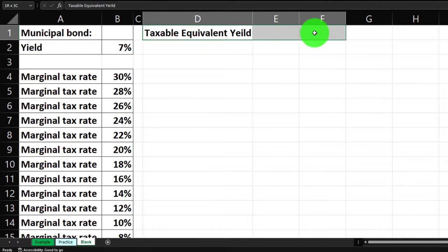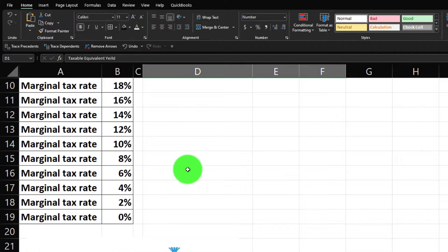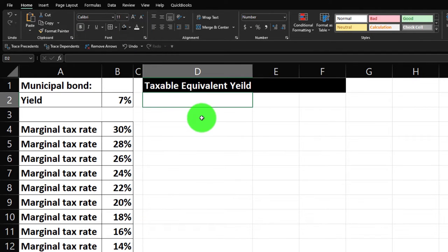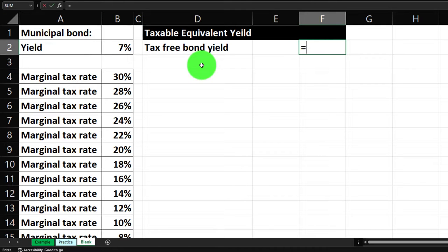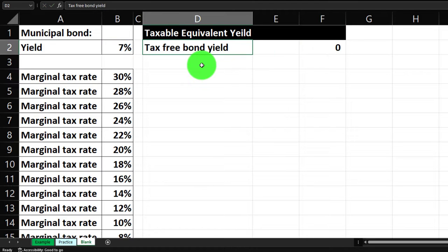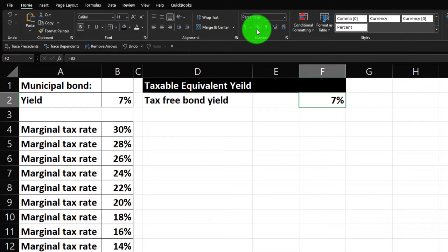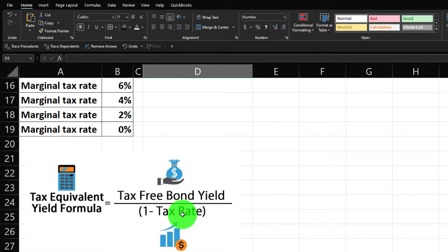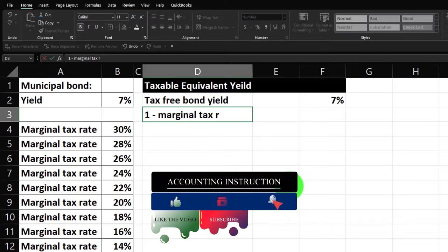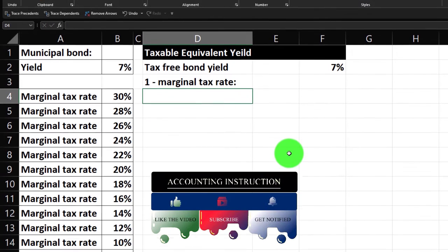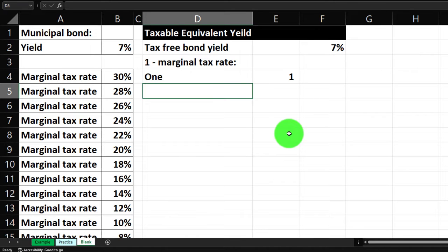We've got a tax equivalent yield to calculate. I'm going to make this black and white and reconstruct my little table. Going to the home tab, font group, black and white. I'll take the numerator here — the tax-free bond yield — and type that in the outer column. That's going to be the seven percent municipal bond not subject to tax. I'll percentify it via the home tab numbers. Then the denominator is one minus the tax rate — I'll put that in a sub-calculation, typing it out first: one minus the marginal tax rate.